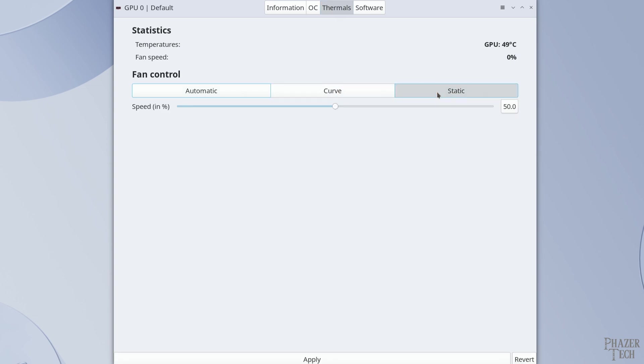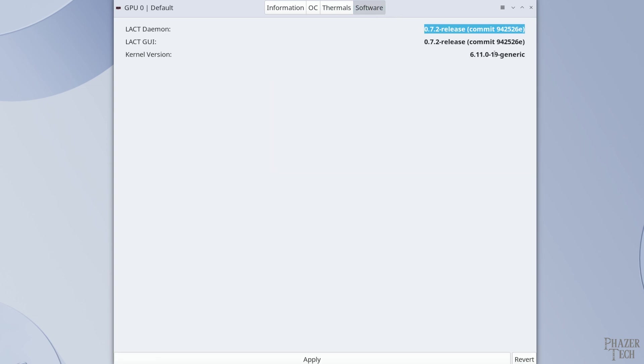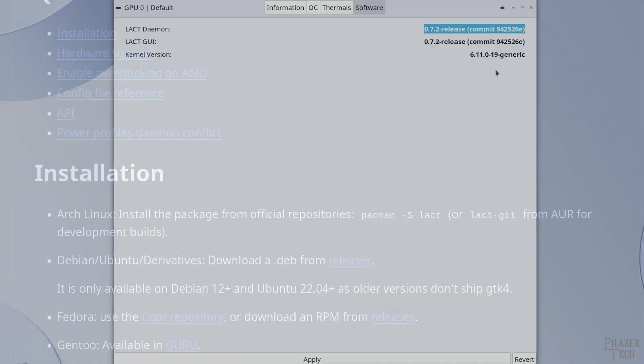But other than that, all the other options and settings are the same as they were on the Arch system. So that covers everything you need to know about Lact on an Nvidia GPU.